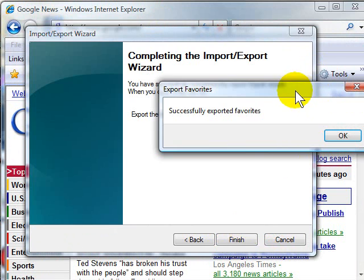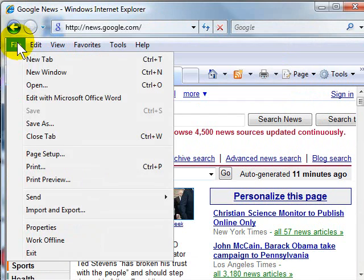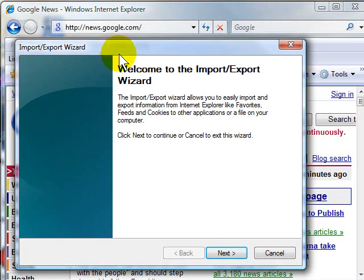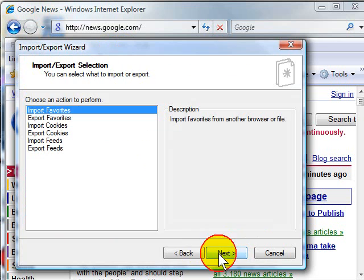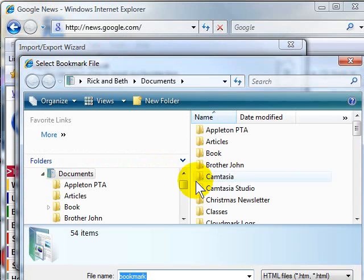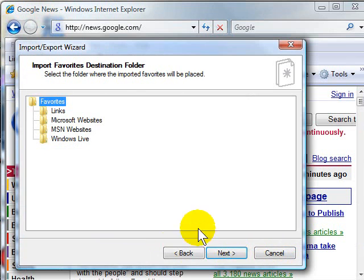To bring those favorites back in, all you've got to do is open up Internet Explorer, click File, Import and Export, follow the same wizard. This time you're going to import your favorites. Hit Next. Browse to where you've saved those favorites. Click Open, and then click Next, and follow the wizard through to restore your saved bookmarks.